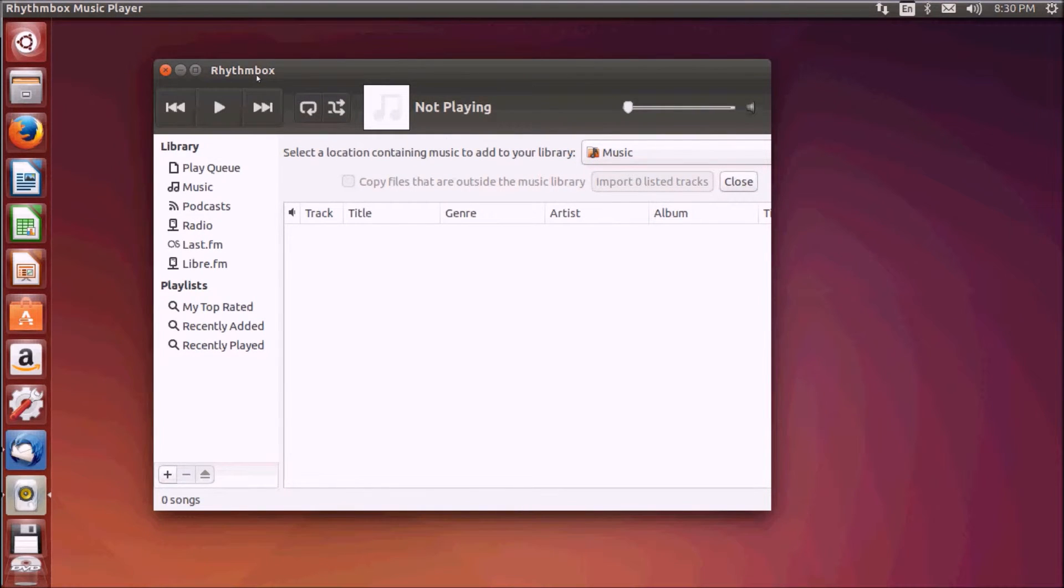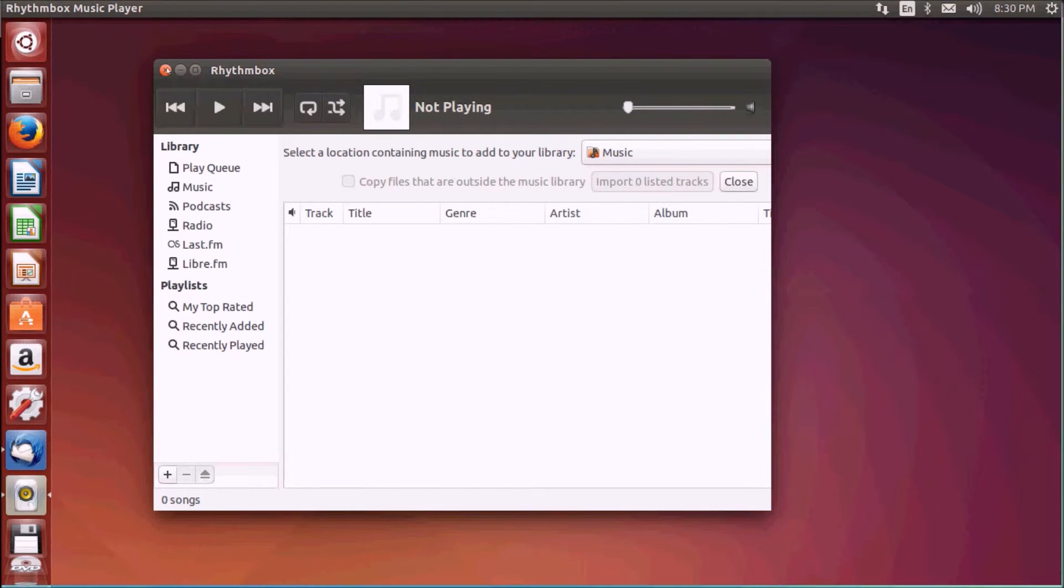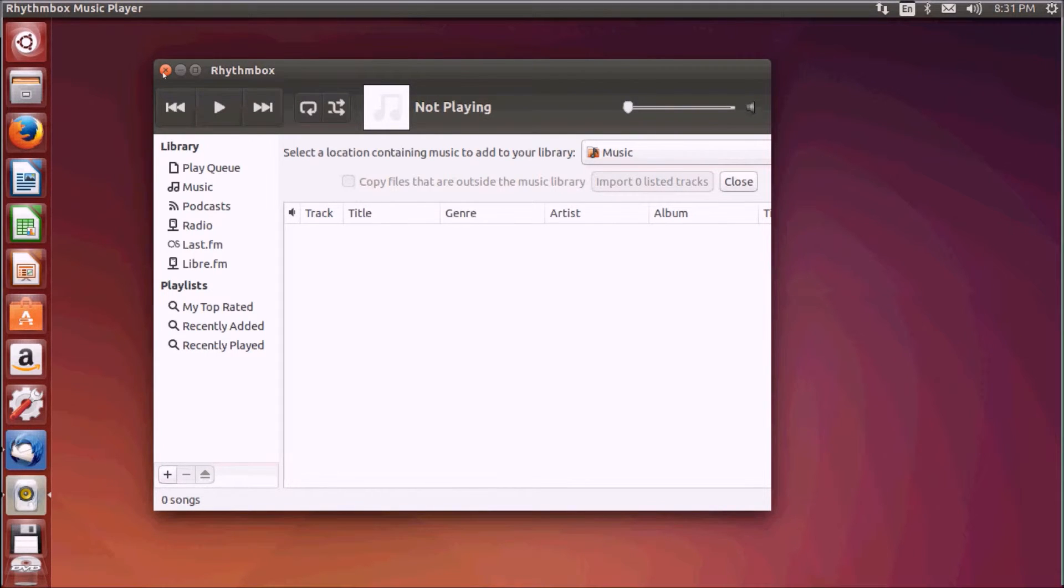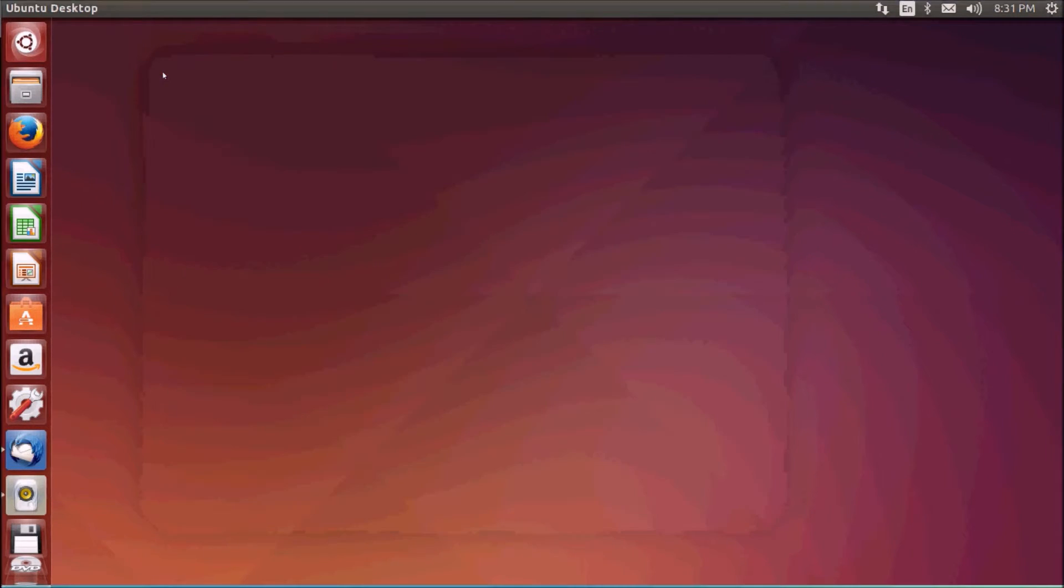There are many other applications also. You can search the Ubuntu store for that. This is Rhythmbox. You can use it for your music purposes and this comes default with the installation.